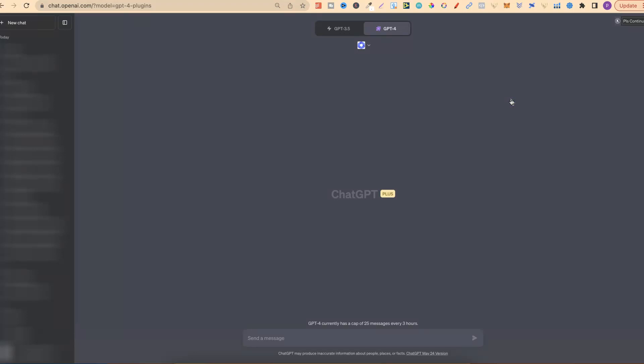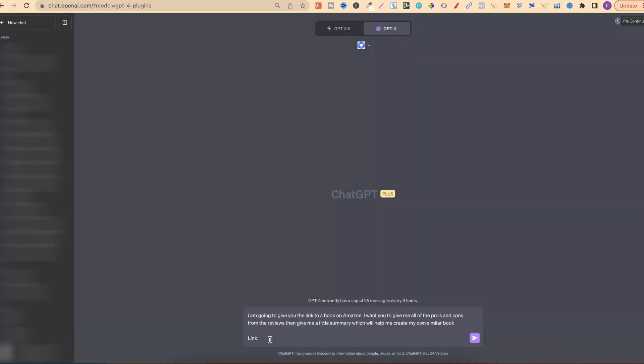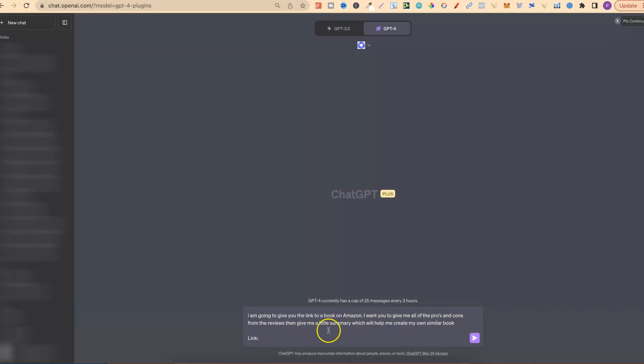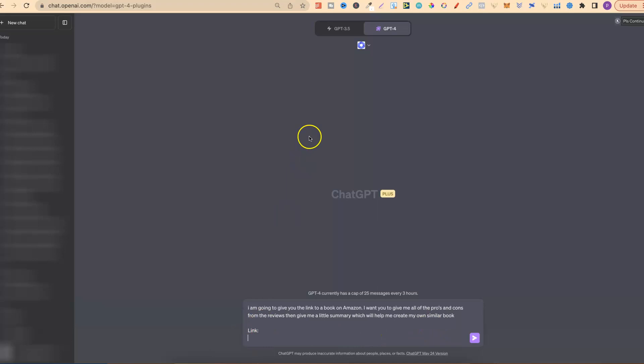What we're going to do is take the URL from the reviews from any book that we like over on Amazon. We're going to ask it a very specific question and then ask it to give all of the pros and cons from those reviews. Let me go ahead and show you how we're going to do this. First, we're going to ask: I'm going to give you the link to a book on Amazon. I want you to give me all of the pros and cons from the reviews. Then give me a little summary which will help me create my own similar book. Then we're going to add the link.